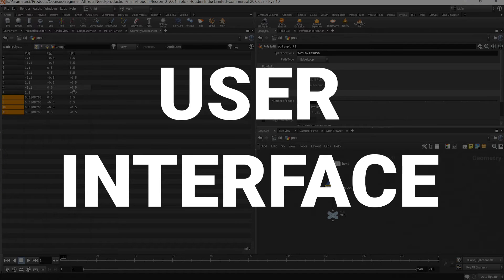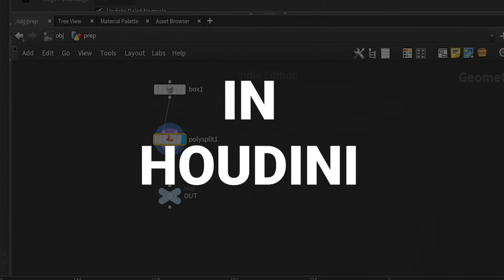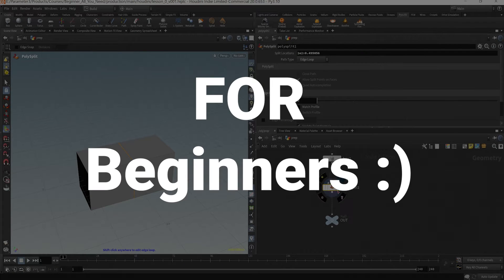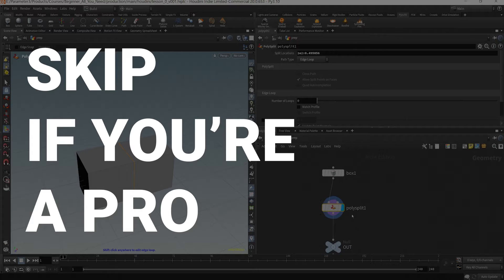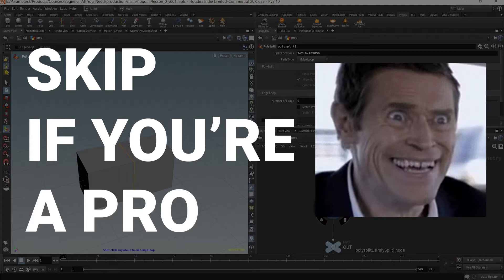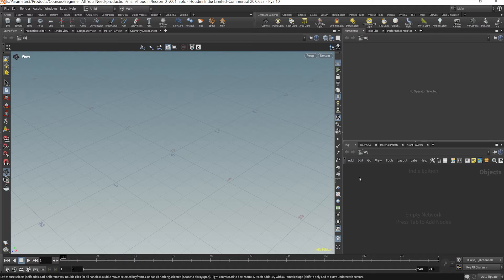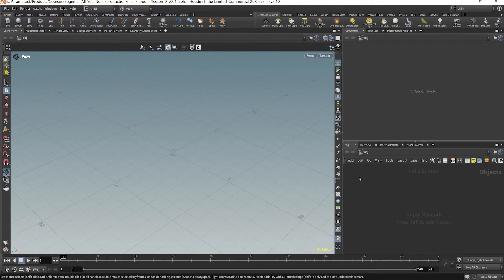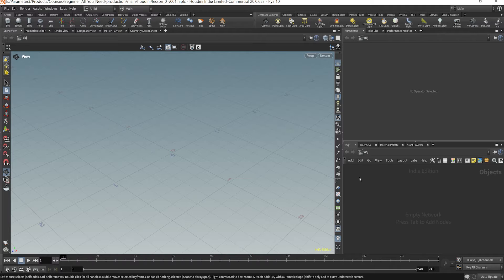In this video I want to show you how the UI in Houdini works. If you're a beginner this will be great, if you're not I would skip over this. So if you're looking at this for the first time it may be a little cumbersome, especially if you've never touched a 3D program, but let me walk you through it.